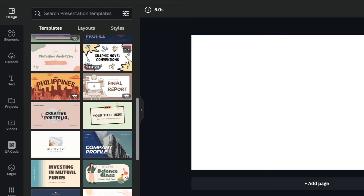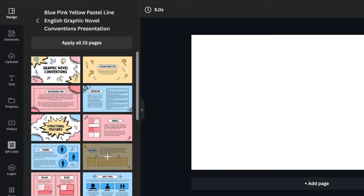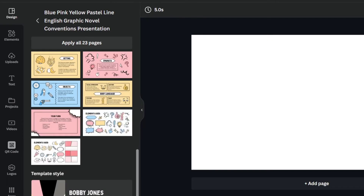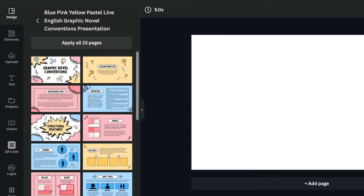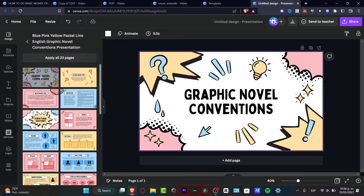Let's say I choose this one — it's a presentation with 23 slides. Clicking it will show me all the different slides I can use. I can select the specific slide I want, hit the plus button, and it will automatically be added to my actual presentation. With templates, you don't need to do much — just edit the content that's already there.